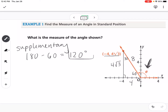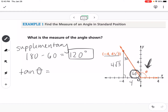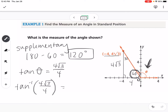That example worked because it was a 30-60-90, which is one of our special cases. But what if it was not a 30-60-90? We know the side opposite and the side adjacent, so that would be tangent. Tangent of theta equals 4 root 3 over 4. When we want to find the angle given the value, we use the inverse. So the inverse tangent of 4 root 3 over 4, typed into the calculator in degree mode, gives 60 degrees. But that's an acute angle between 0 and 90 — these are called reference angles.